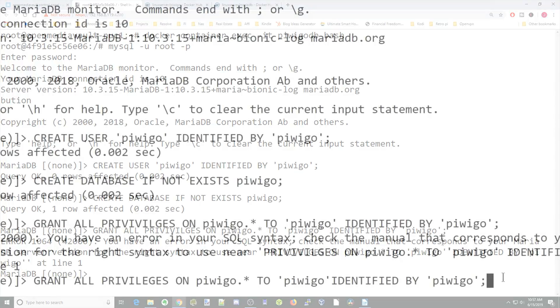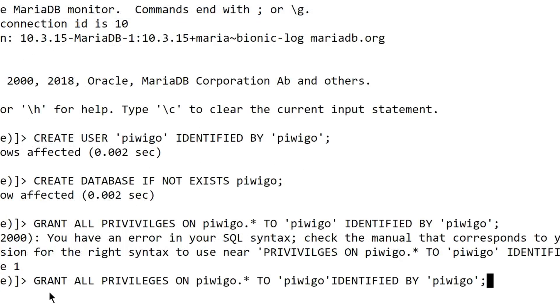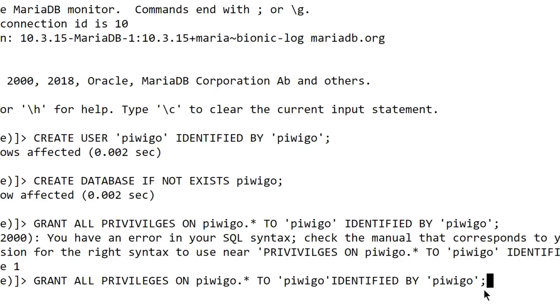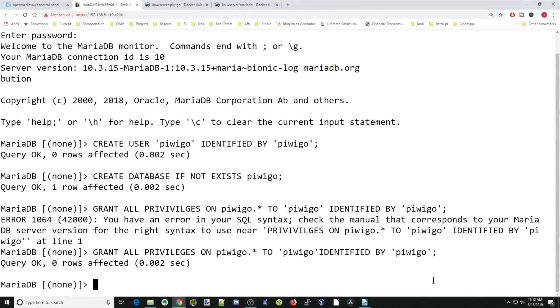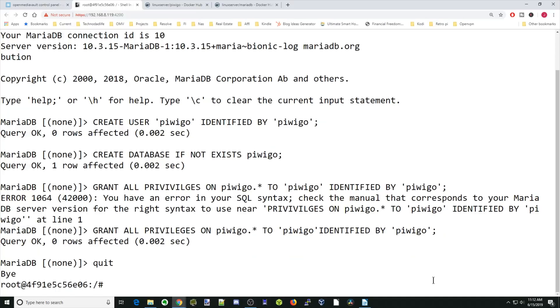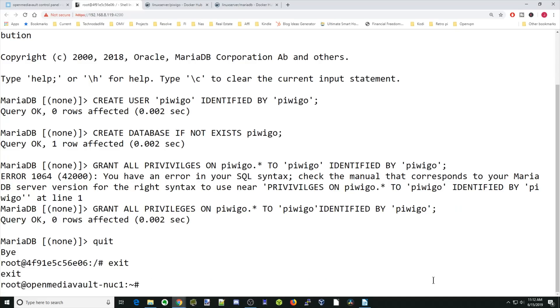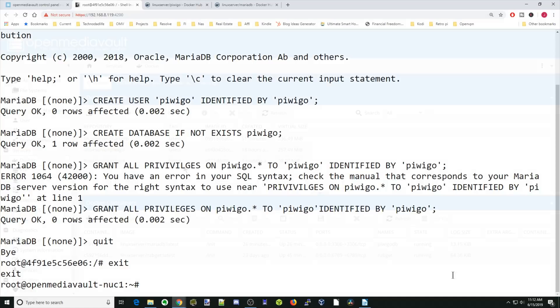So next, we want to type in grant all privileges on PiwiGo, which is our database, to PiwiGo, our user, identified by the password PiwiGo, followed by a semicolon, and then hit enter. That was OK. So next, what we're going to do is type quit and then exit. We can close that window.